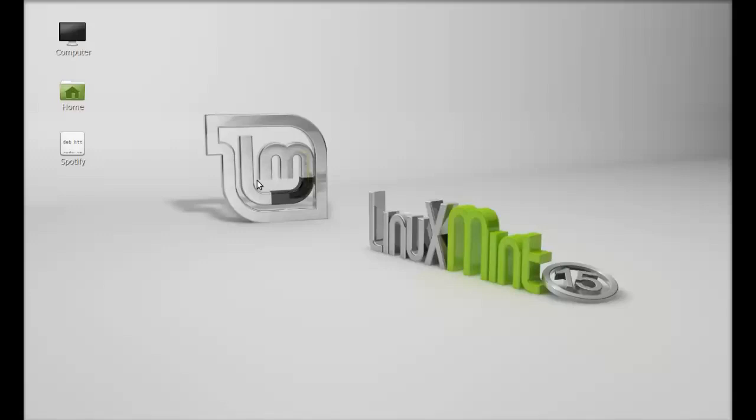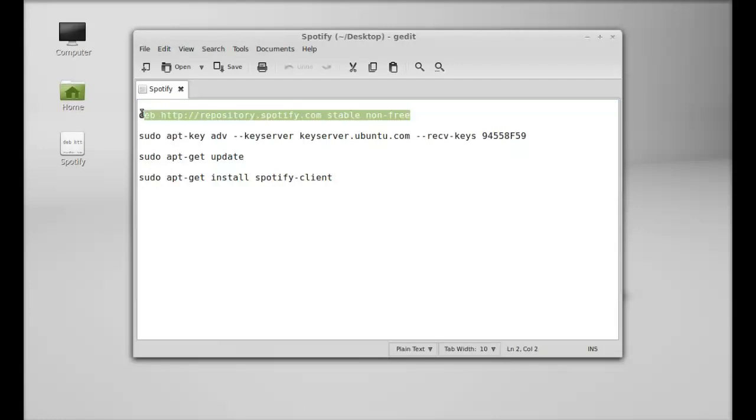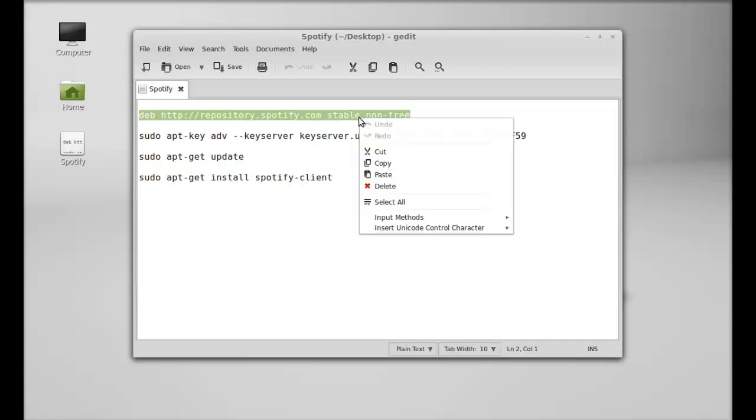Hello friends, welcome to my another video. In this video we will see how to install Spotify on Linux Mint. To begin with, first I'm going to add this repository to the software sources. This is the official Spotify repository, so you can copy this entire command and this repository from the video description given below.